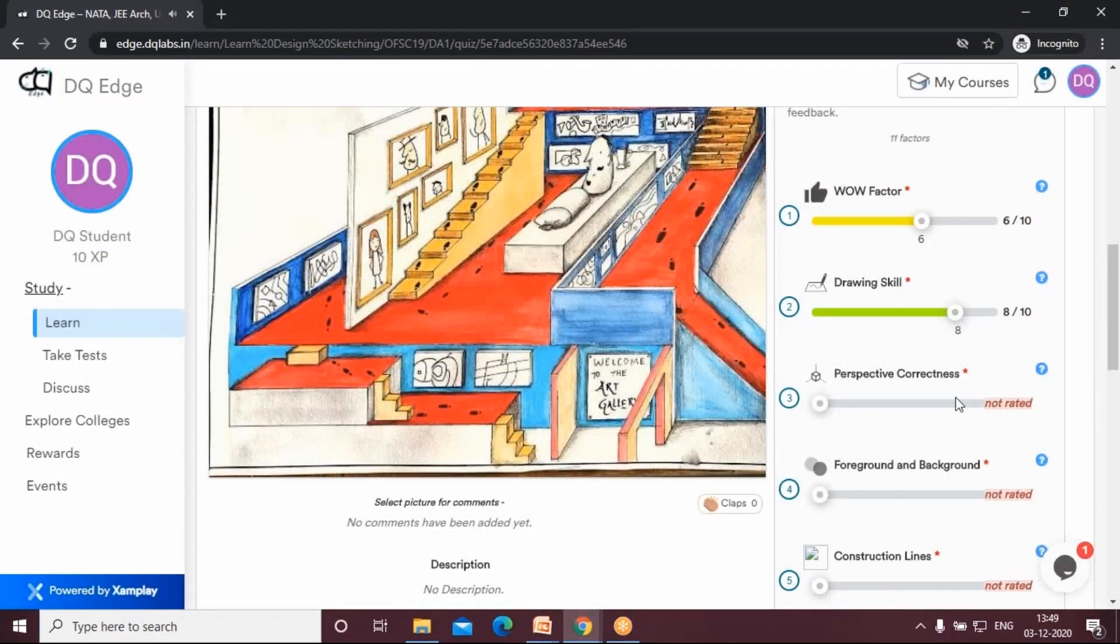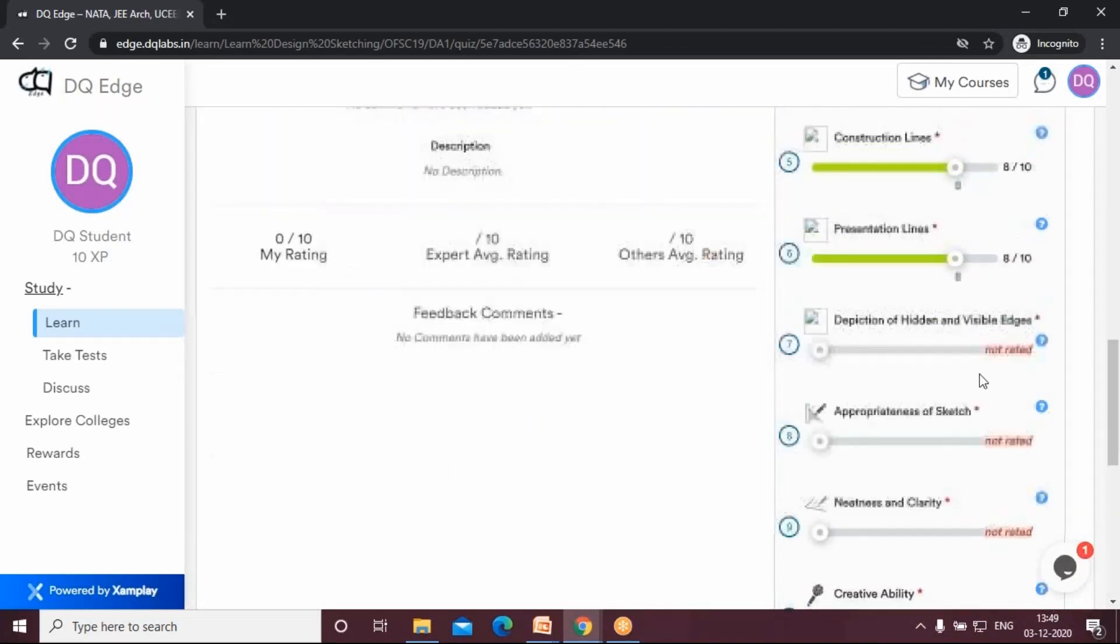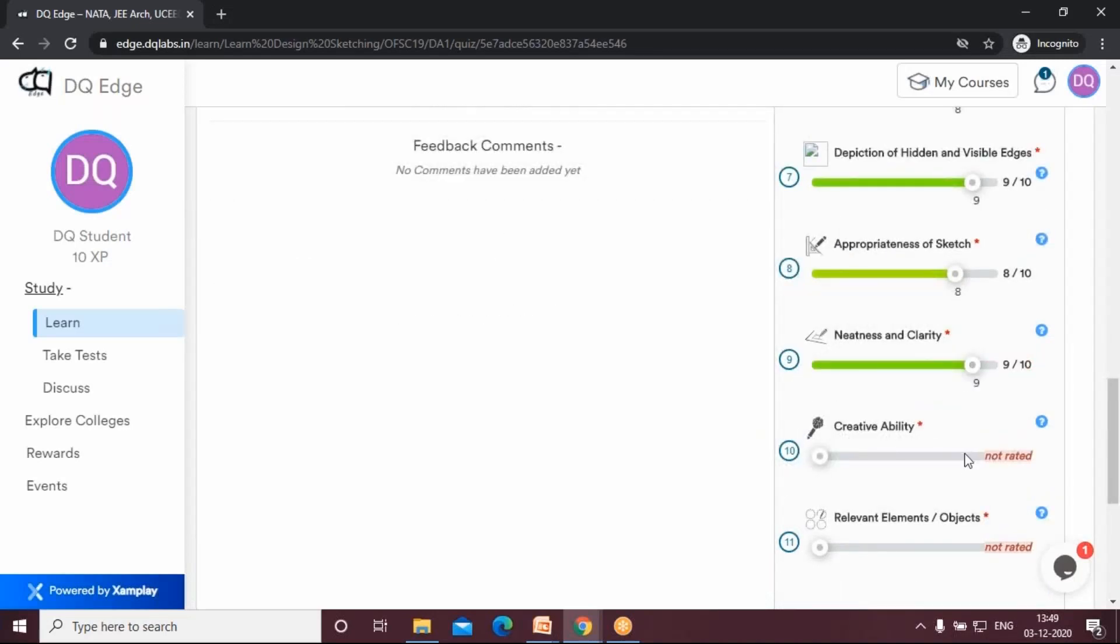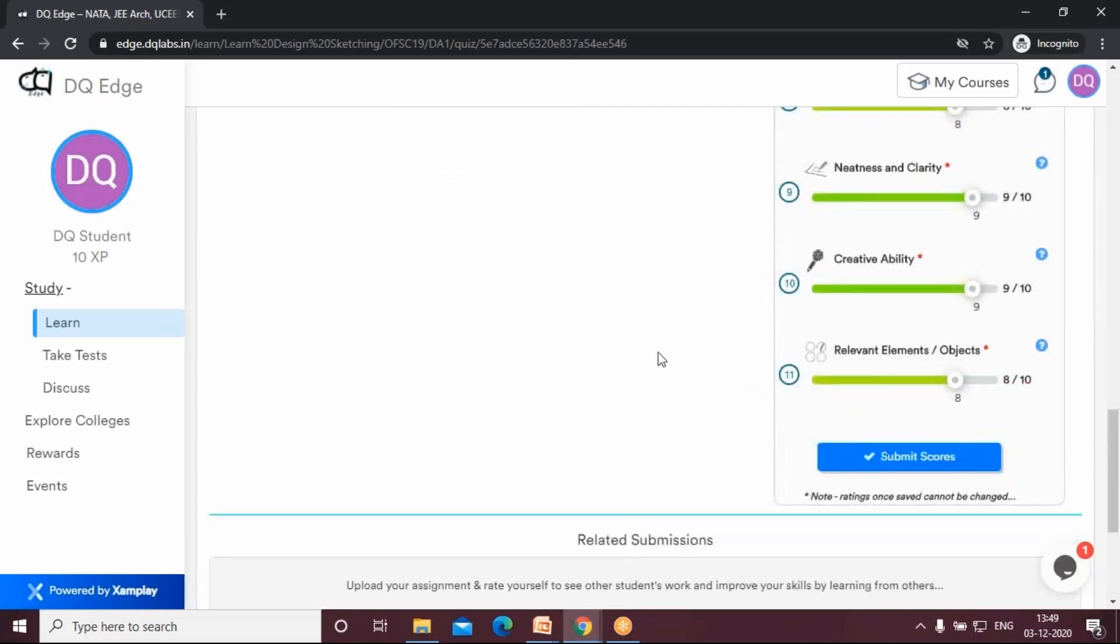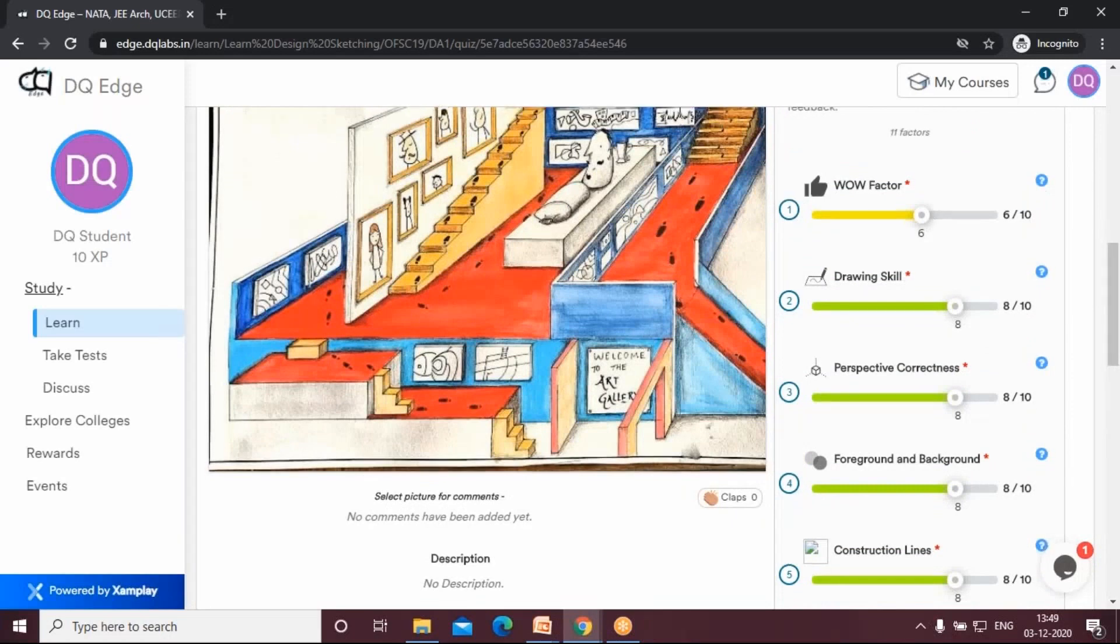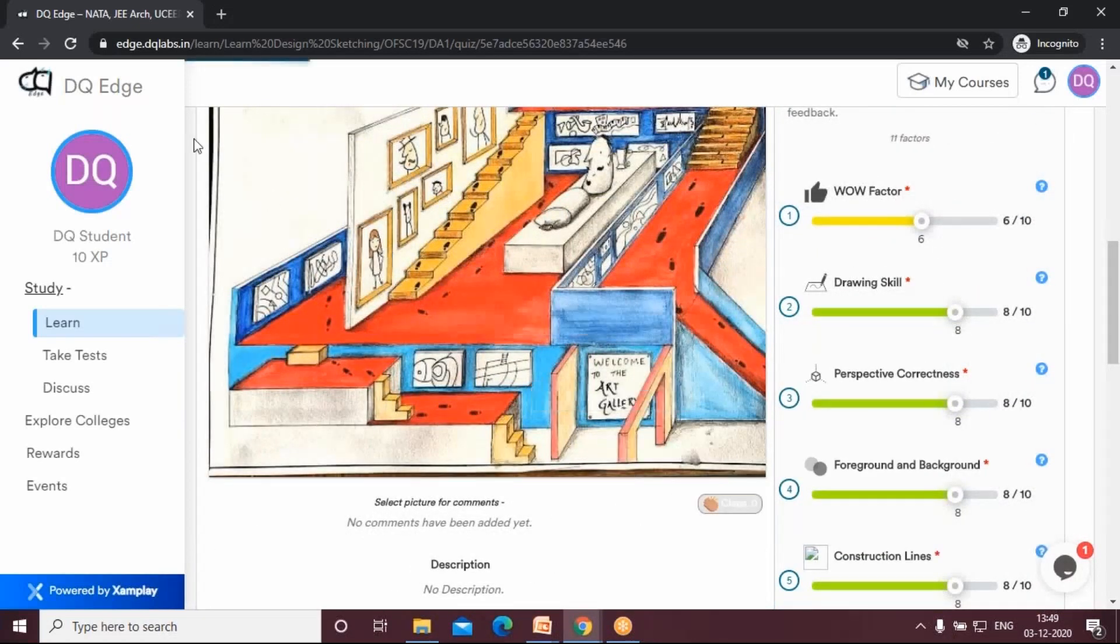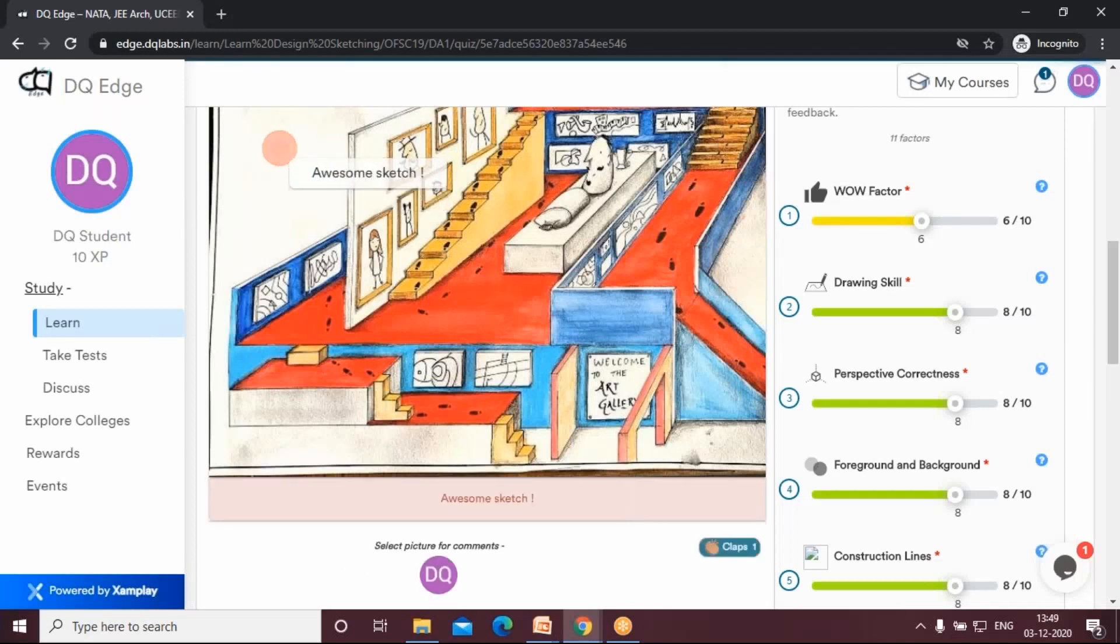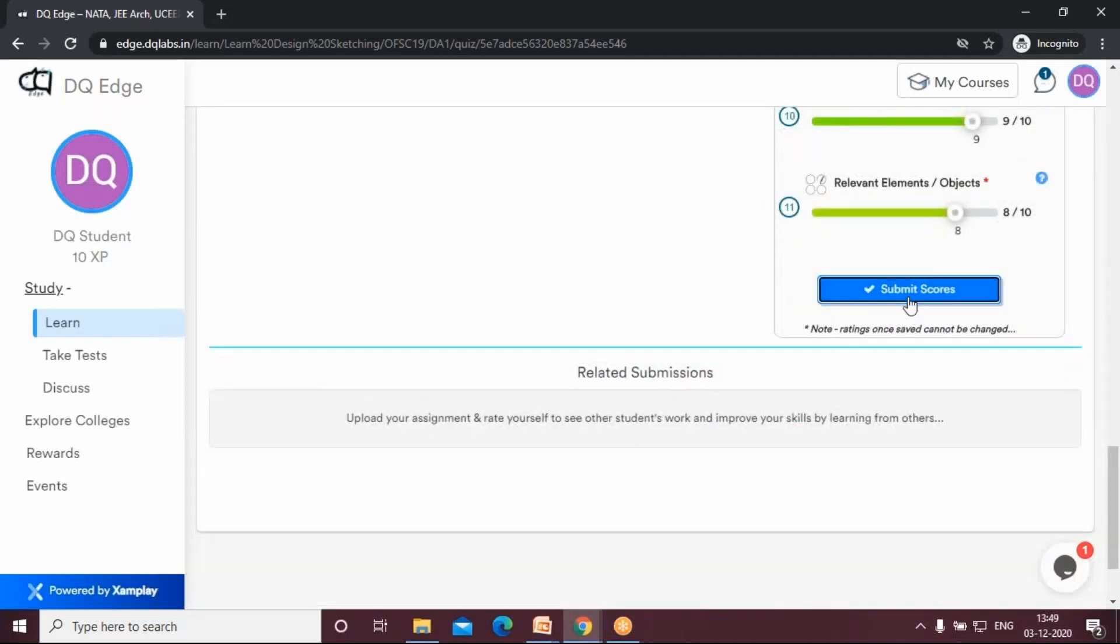And these are all the parameters that you can rate yourself. Yes, first rate yourself before you rate others. These are the different parameters for how you would rate your own sketch. You can comment here like 'awesome sketch' and you say submit scores.